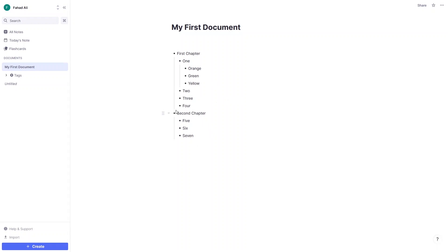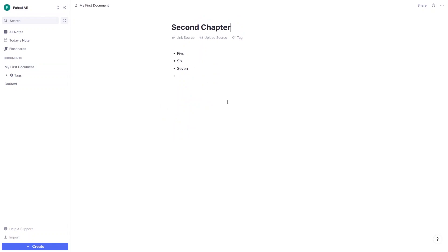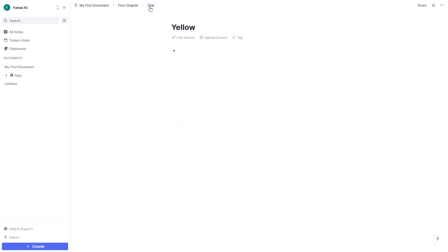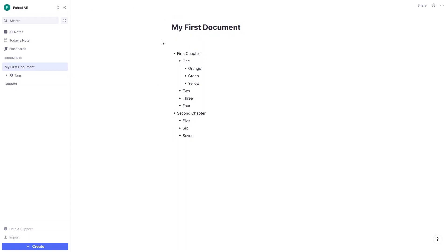If you want to go inside Second Chapter, click on the bullet and you'll be inside Second Chapter only. At the top you can see its parent document. Similarly, if I go inside 'yellow,' you'll see the breadcrumb: the parent of yellow is 'one,' which is a child of First Chapter, which is a child of My First Document. Click on the document name to return to the full document view.